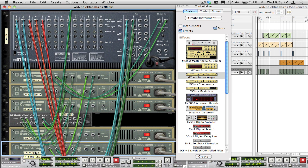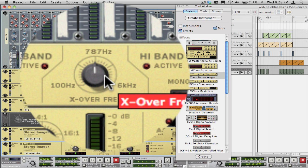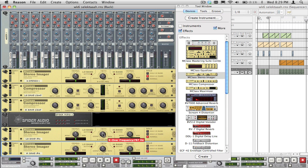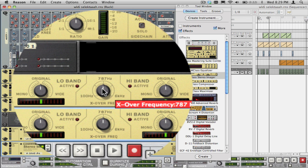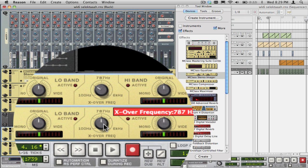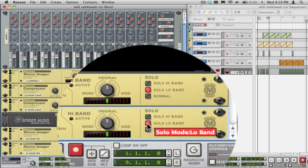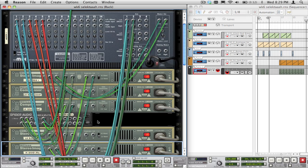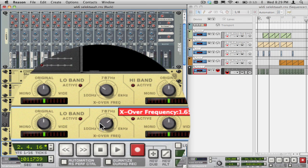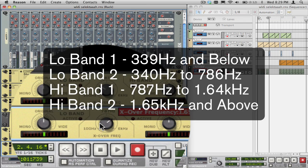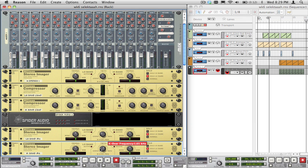Now is where things get a little tricky. Since we decided that the original 2-band splitter cut the frequencies right at 787Hz, we know that the low band only carries frequencies from 786Hz and below, and the high band carries frequencies from 787Hz and above. Let's just cut the difference for each of the new imagers, setting the low band 1 and 2 to 340Hz as its crossover, and the high band to 1.65kHz as its crossover. Now, following the same process of using the solo low band and using the separate outs set to high band, we will get frequency splits for each band of these values here. Connecting those to four separate compressors and the merger would look like this.